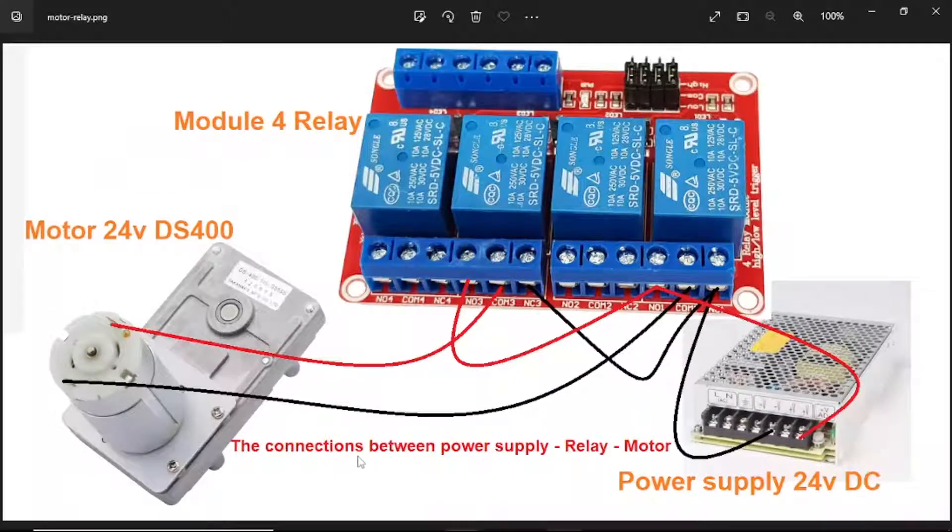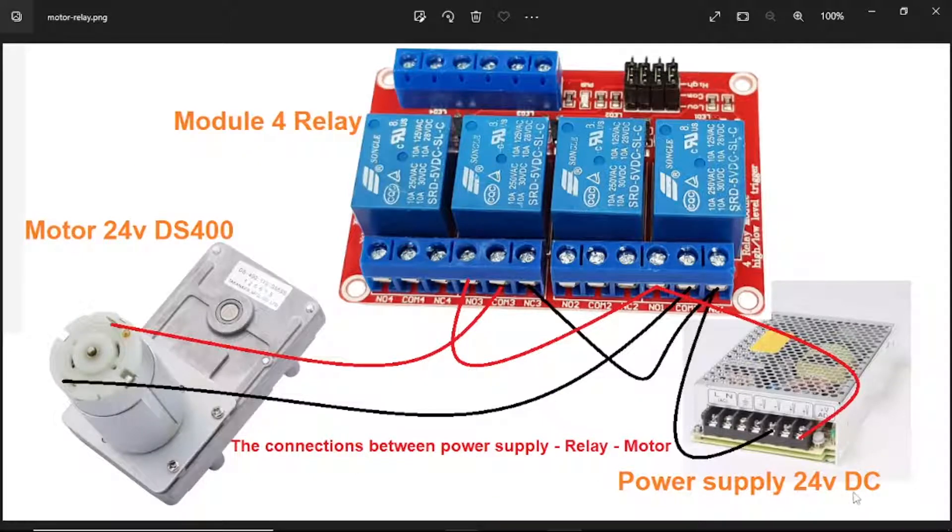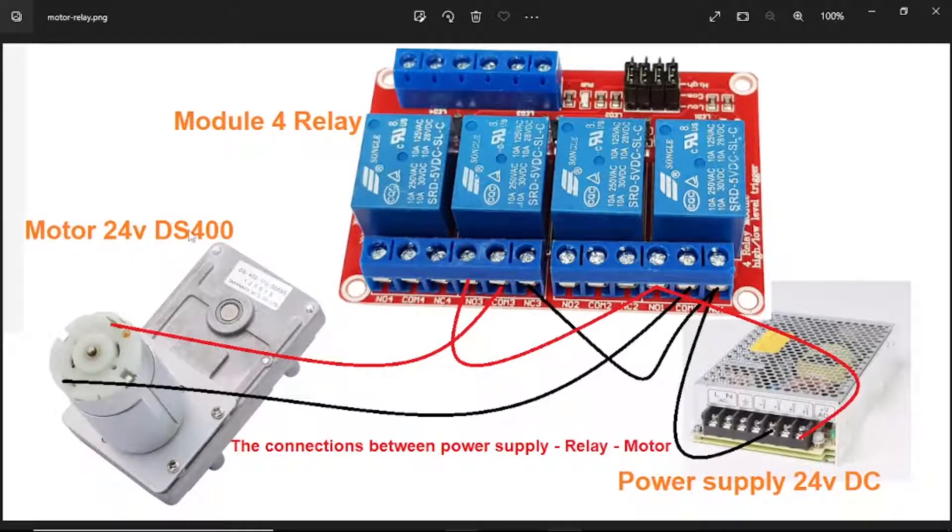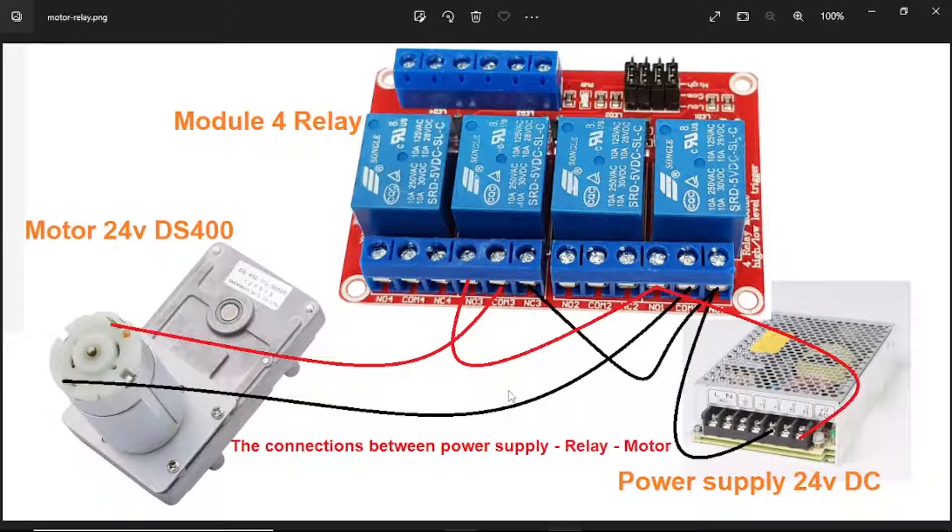Next, these are the connections between the 24 volt DC power supply, the 4 relay module, and the 24 volt DC motor. You need to make the right connections, as wrong connections will burn your device.